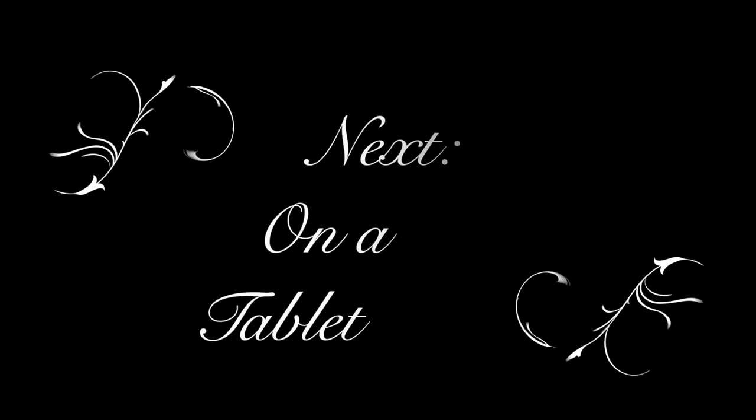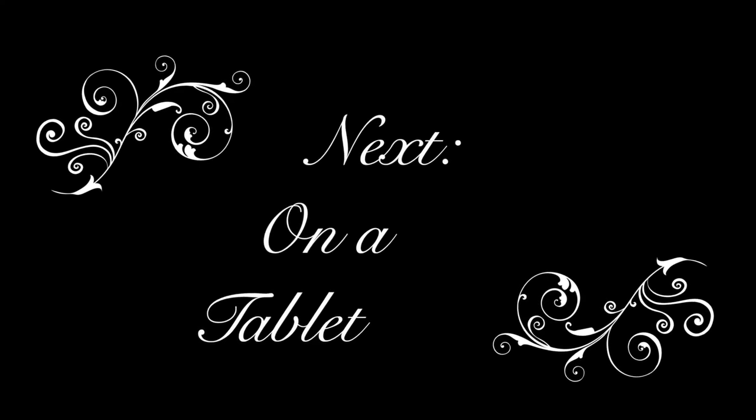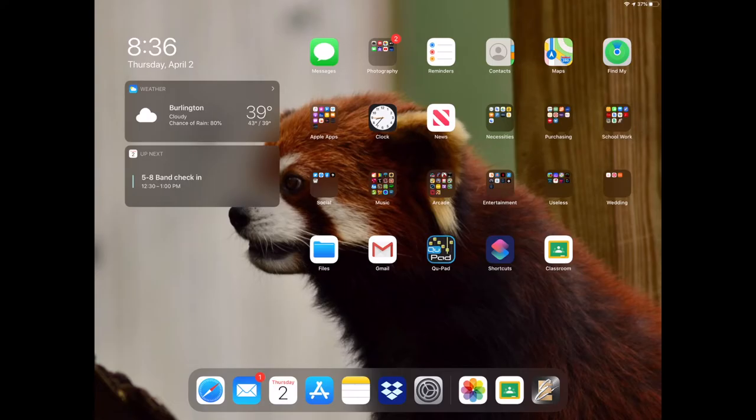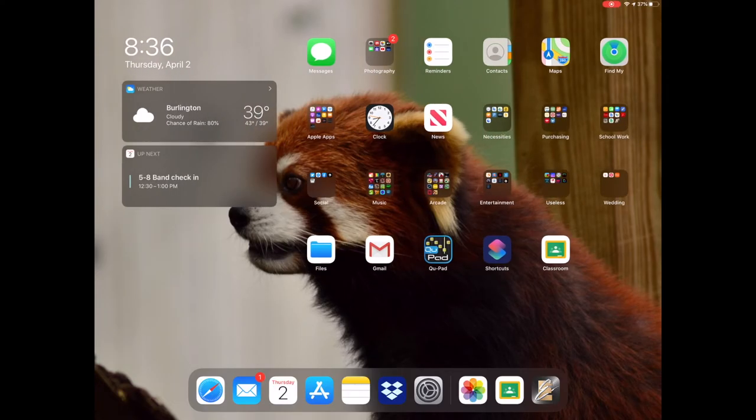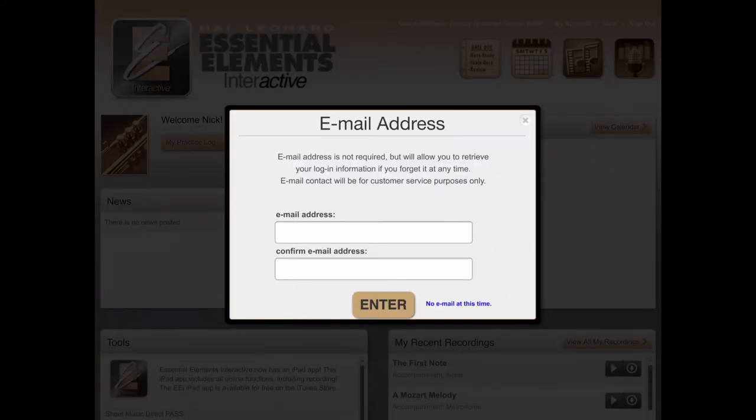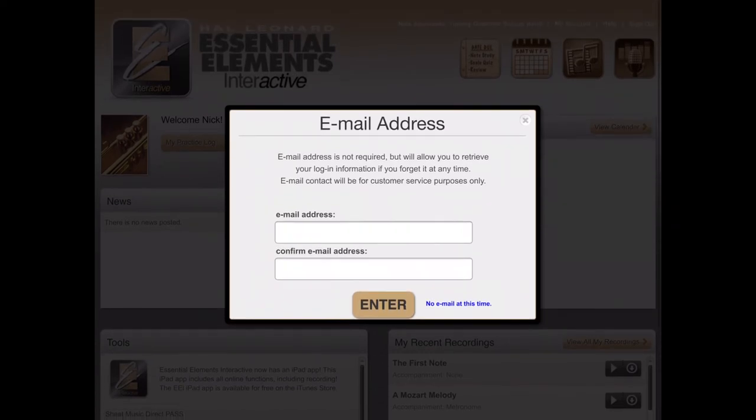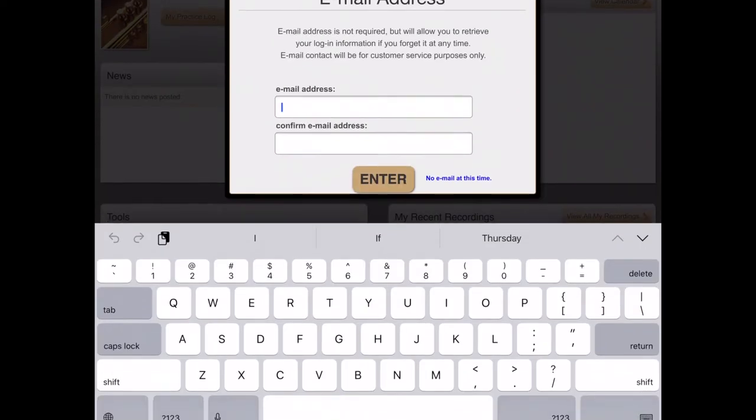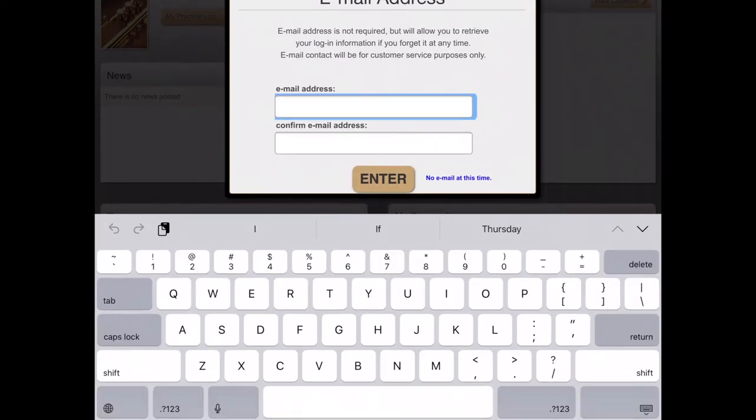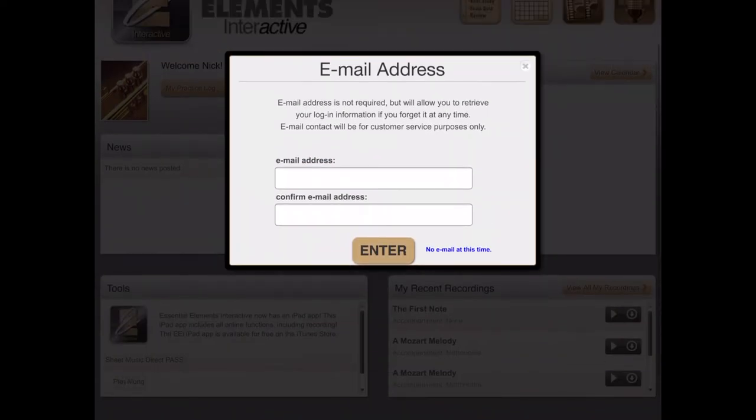The other way that you can use EEI is on a tablet. Here, I'm using my iPad, and I open up the Essential Elements application. If you've signed in before, it won't ask you to do it now. Otherwise, you can use the same username and password you do on your computer. This email address box pops up until you put in your parent's email address.